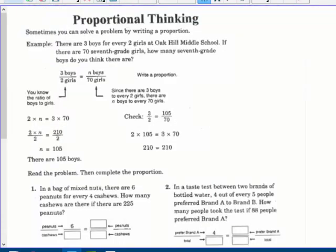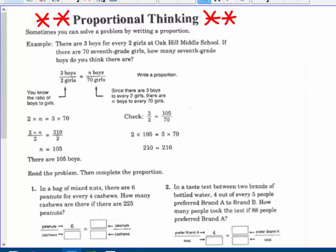Next page: proportional thinking — the key math skill that I promise you will use more than any other math skill in your life. Sometimes you can solve a problem by writing a proportion. There are 3 boys for every 2 girls at Oak Hill Middle School. If there are 70 seventh-grade girls, how many seventh-grade boys do you think there are?